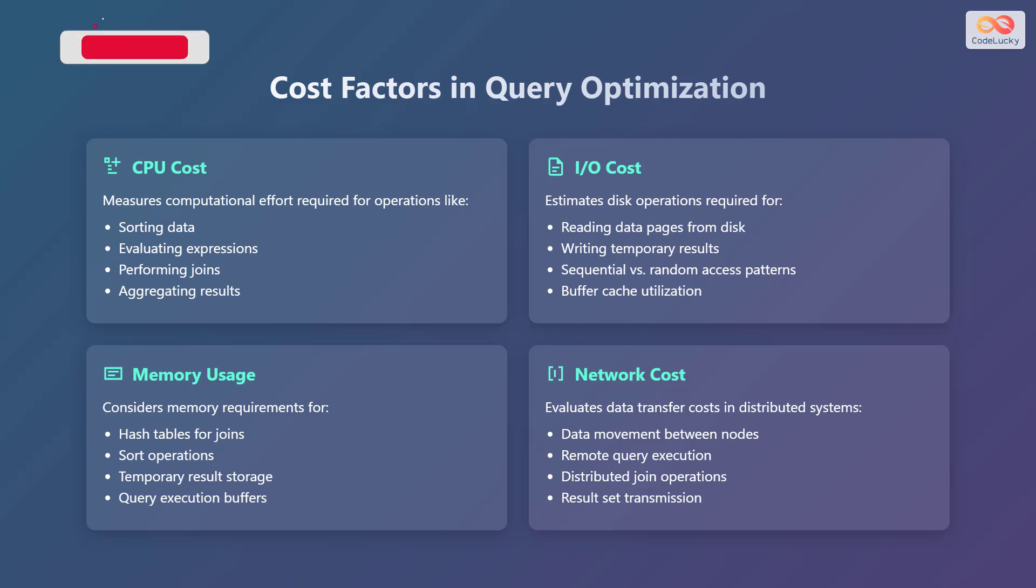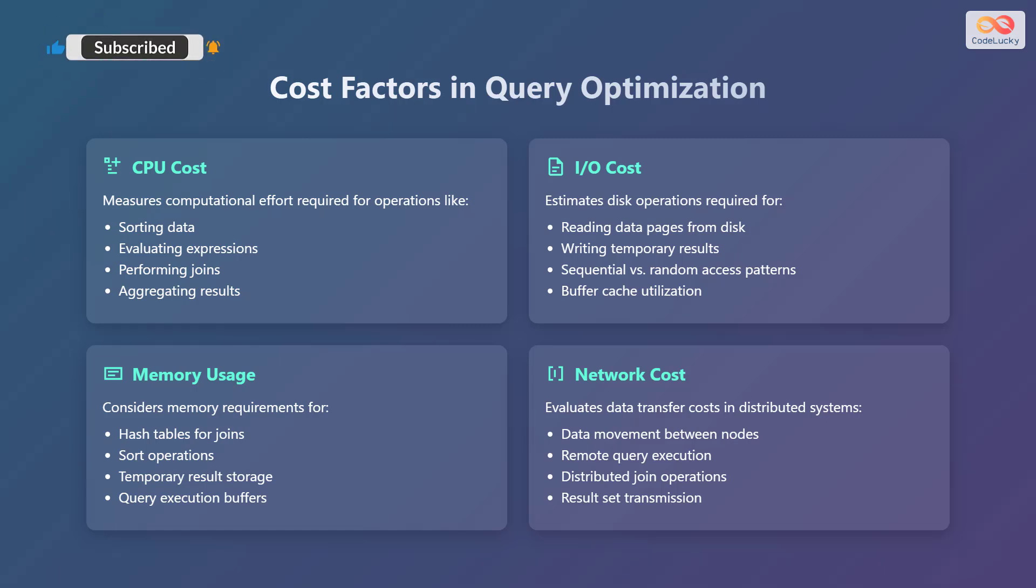Several factors are considered during cost-based query optimization. These include CPU cost, I/O cost, memory usage, and network cost. CPU cost measures computational effort required for operations like sorting data, evaluating expressions, performing joins, and aggregating results.